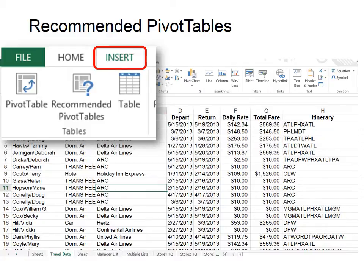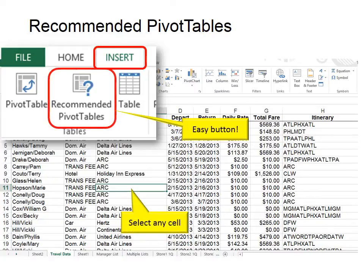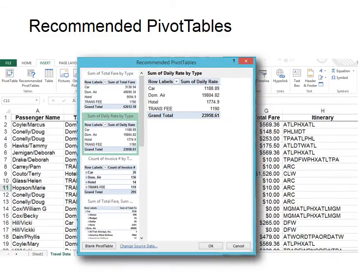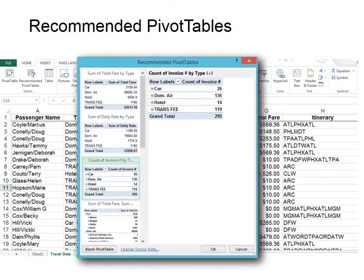It's a lot like having an easy button. All you have to do is select any cell within the database, then click the recommended pivot tables command. Excel displays a dialog box that contains a list box on the left side that shows samples of all the suggested pivot tables that Excel 2013 can create from the data in your list.